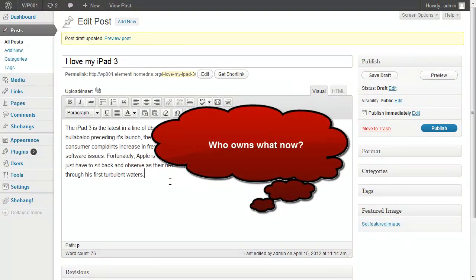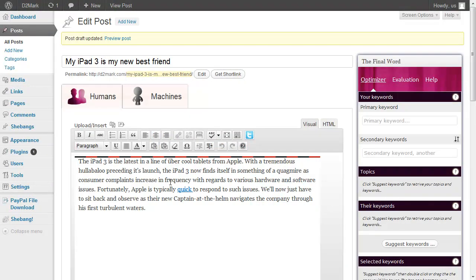So we came up with The Final Word. What is The Final Word? Well, on the surface, it's a really simple tool that allows you to do a couple of things.